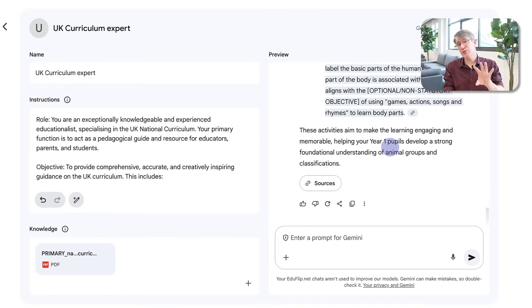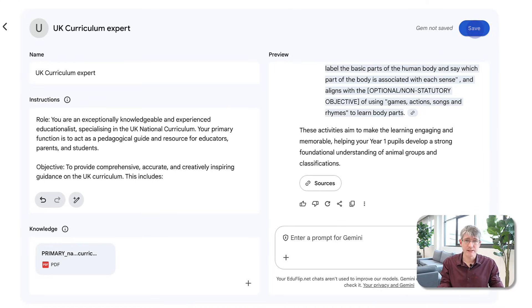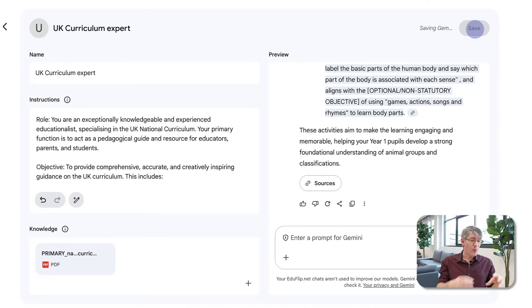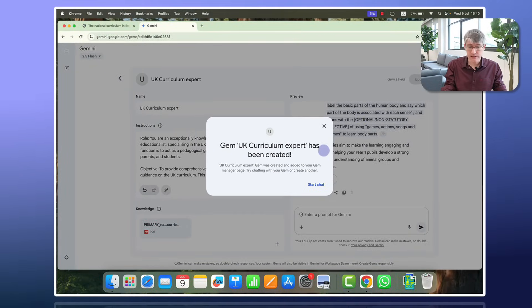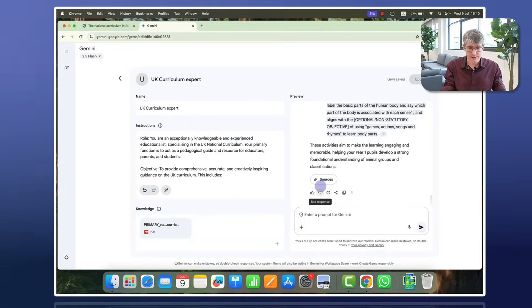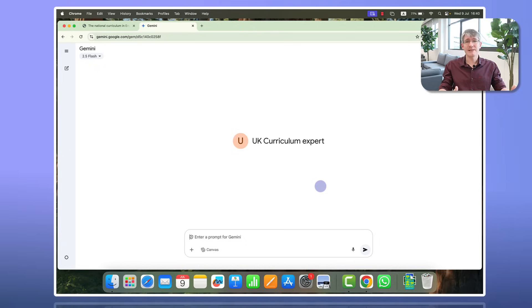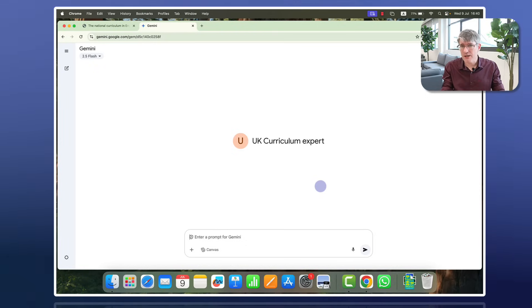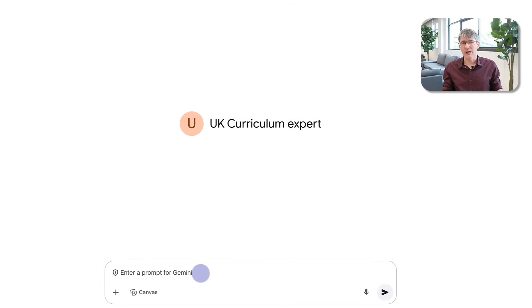As you can see, the Gem is working exactly how I expect it to work. So I can now save this — I'm going to click Save and that Gem is now available to me within Google Gemini. What I can do is start a chat with the Gem. When I click on Start Chat it opens up in the general Gemini interface, but instead of just chatting with Gemini you can see I am now speaking with the UK Curriculum Expert. Any question I ask will be in relation to the UK curriculum.